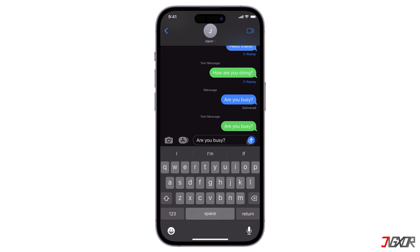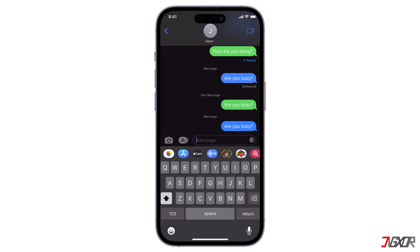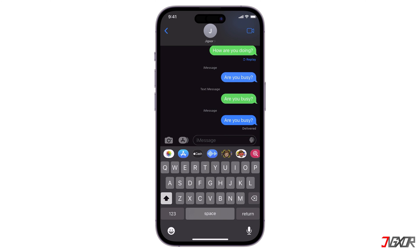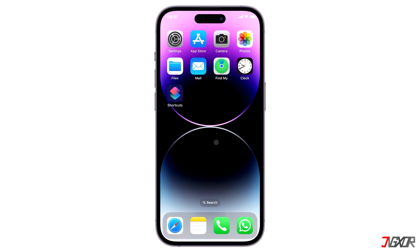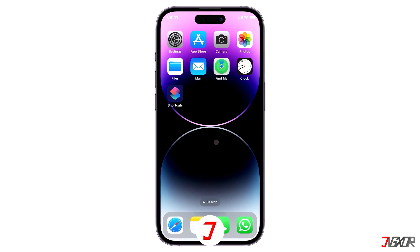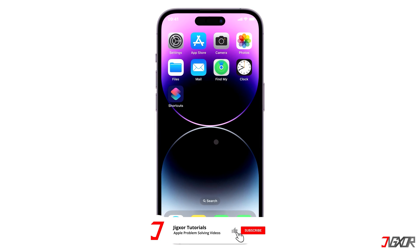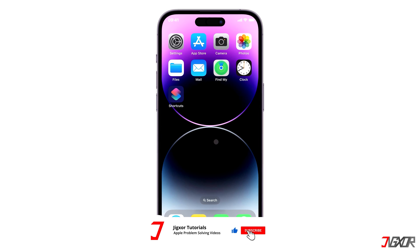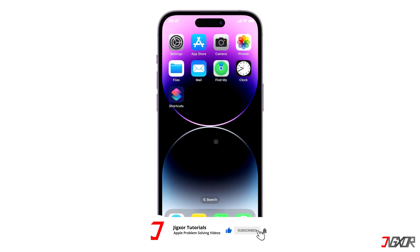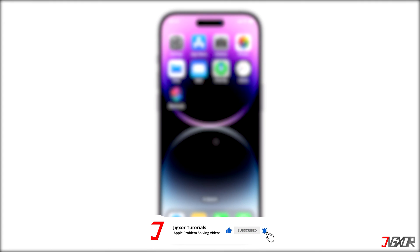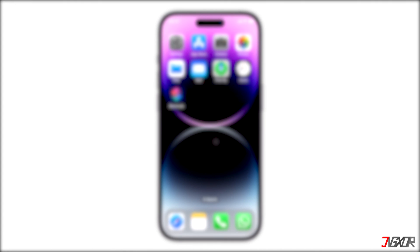Then tap the Send button to send it as a new iMessage chat. That's it! If this helped you, feel free to give this video a thumbs up, and don't forget to subscribe. Leave a comment below if you have any questions — see you next time, bye!